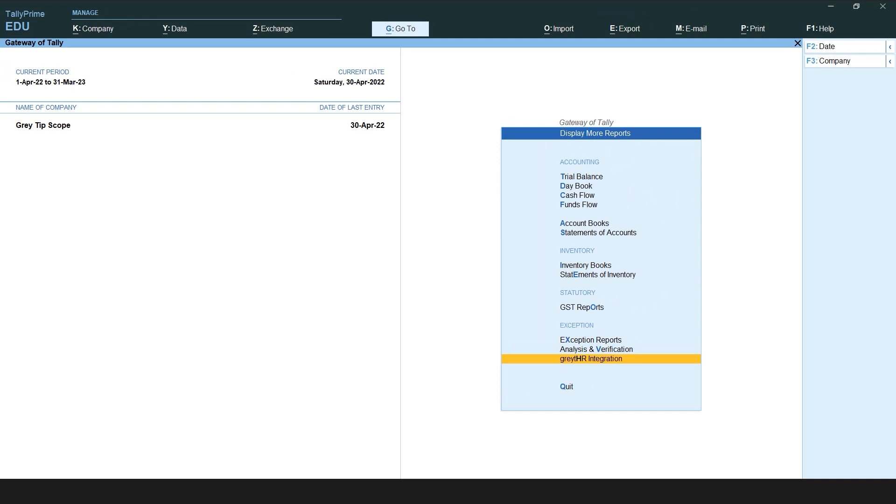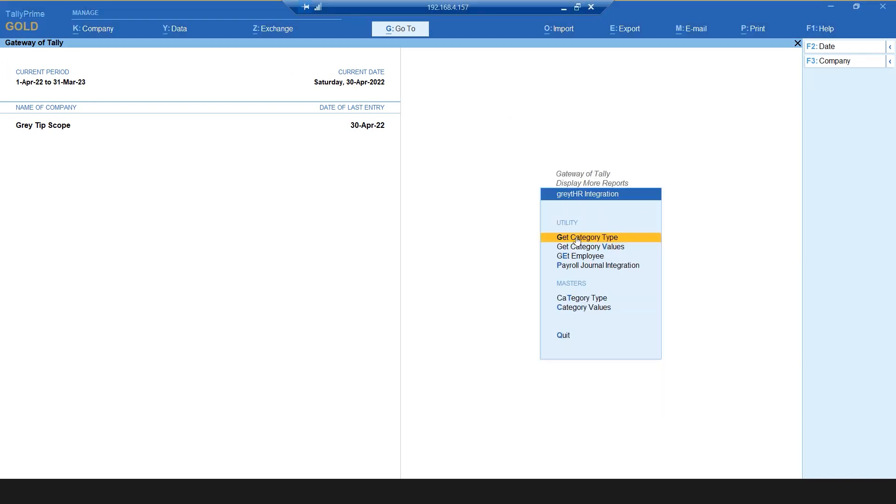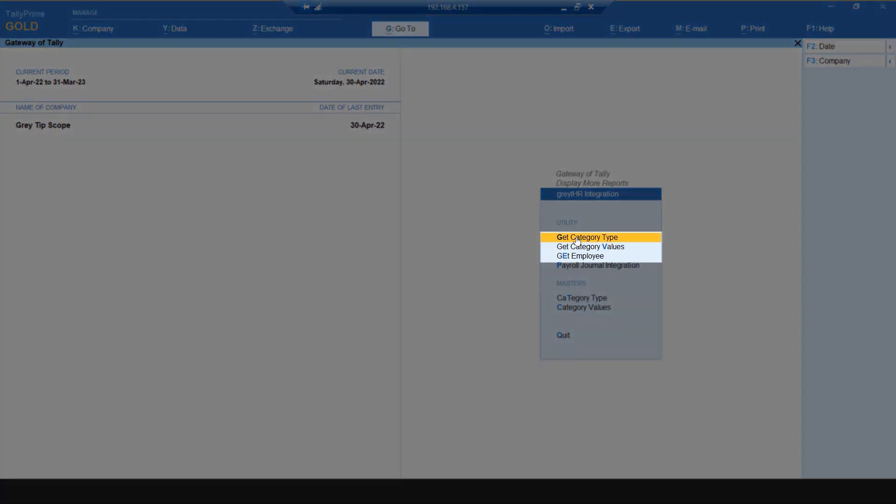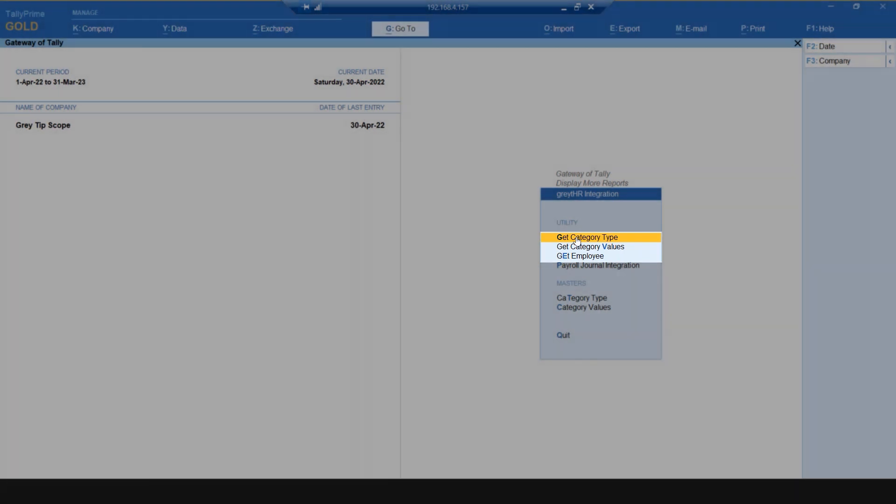To extract the payroll JV for a month, the admin must customize Get Category Type, Get Category Values, and Get Employee Options. Let's do it one by one.